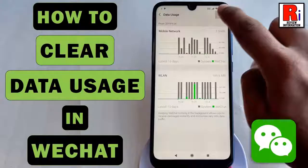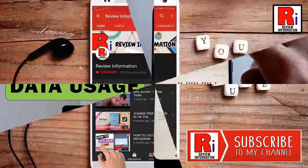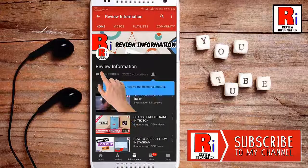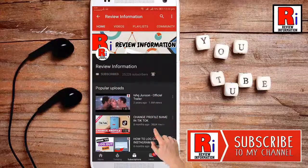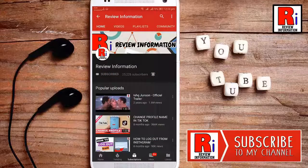Hello viewers and welcome to review information. In this video, I will show you how to clear data uses in WeChat. Subscribe to my channel and hit the bell icon to get notified of any updates.